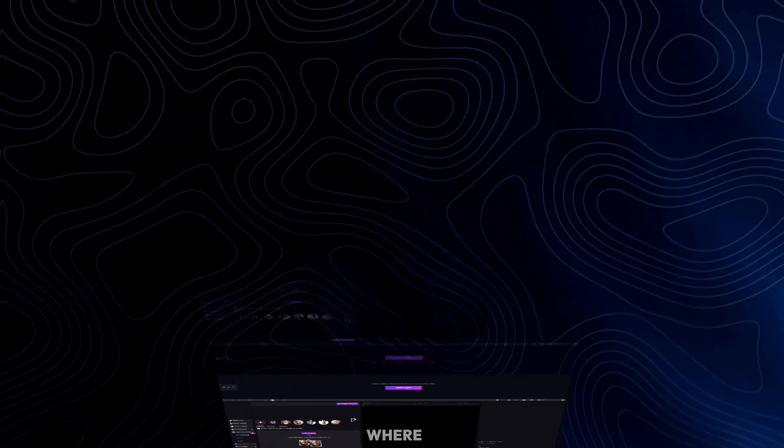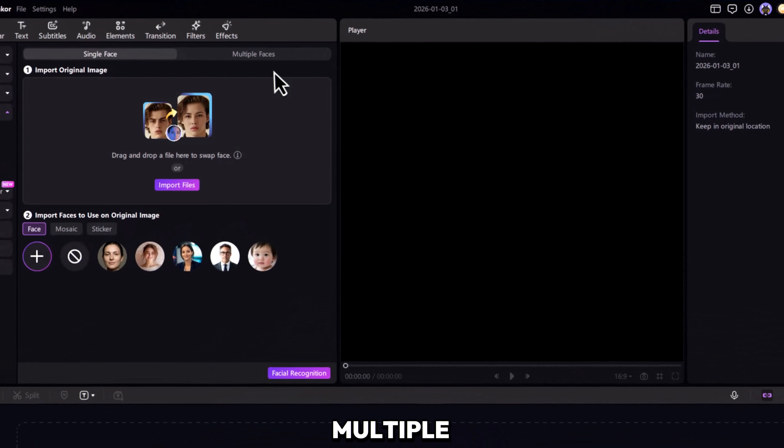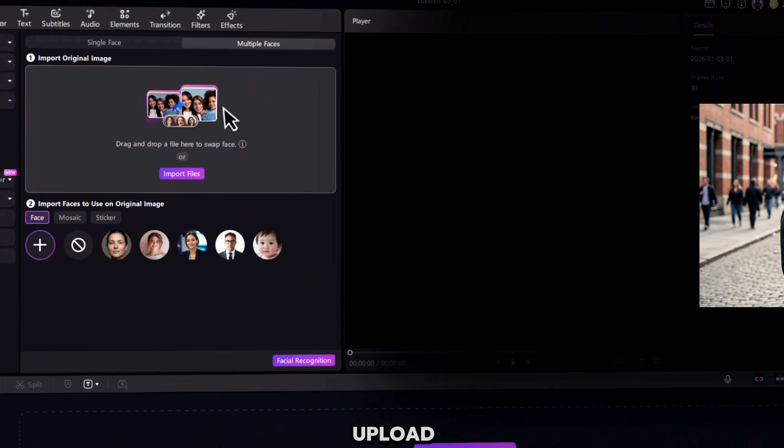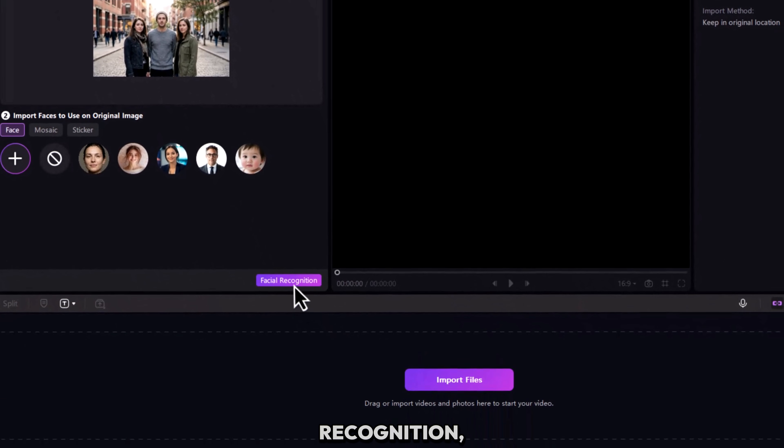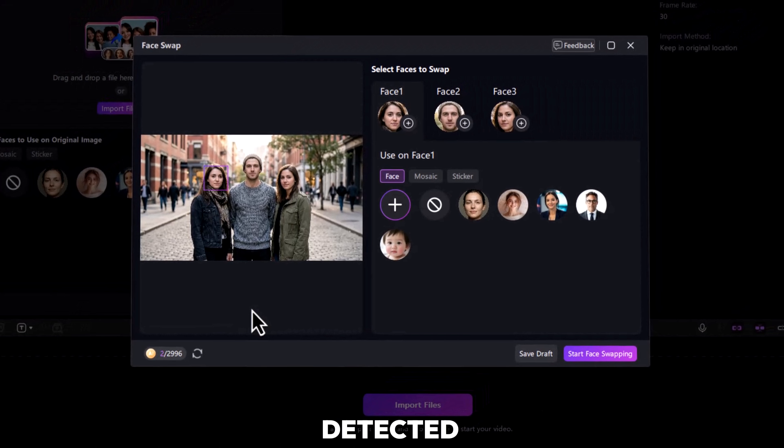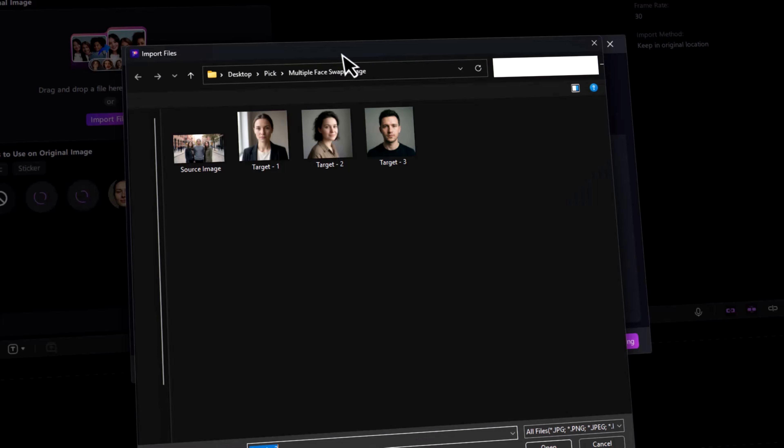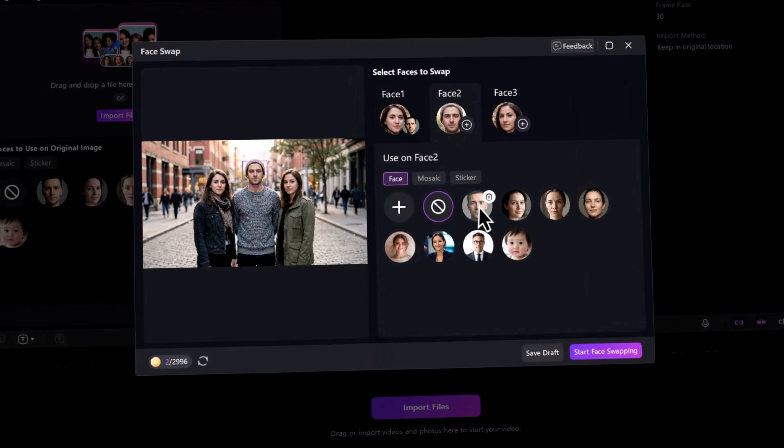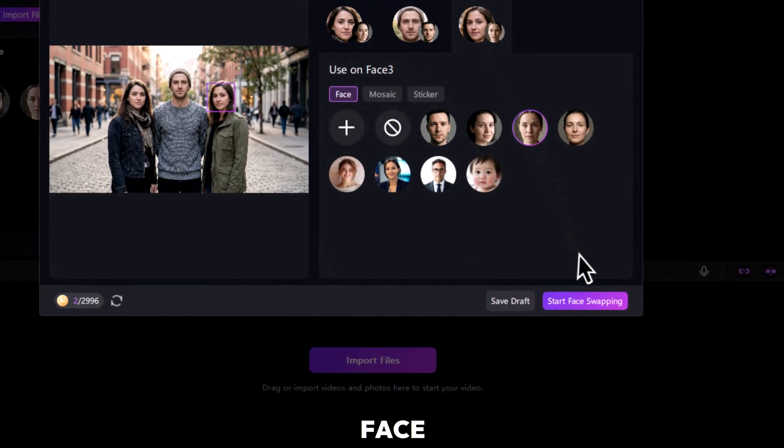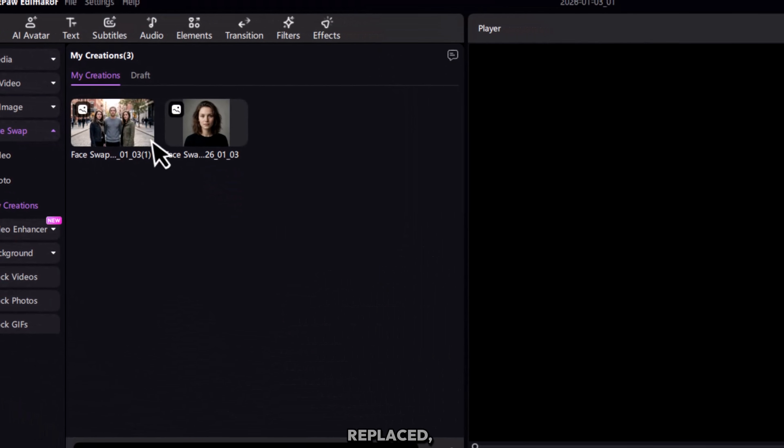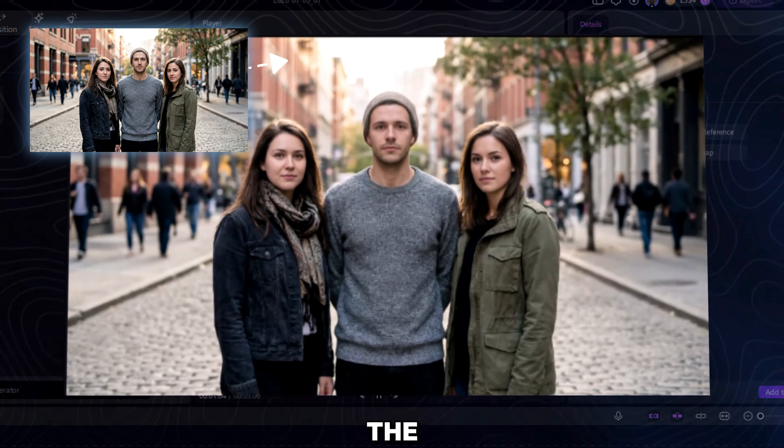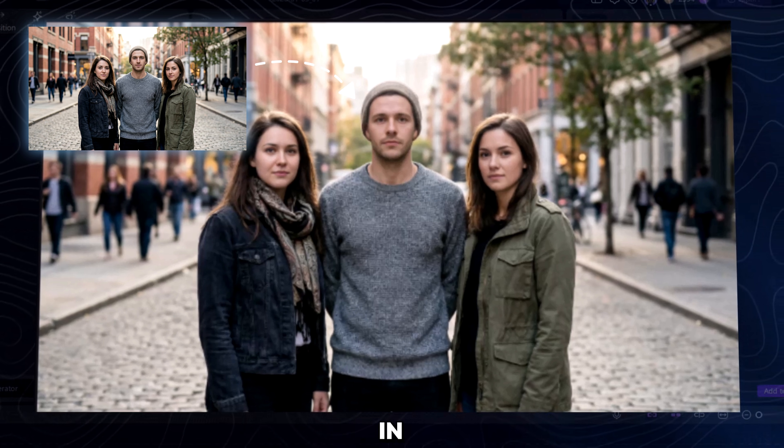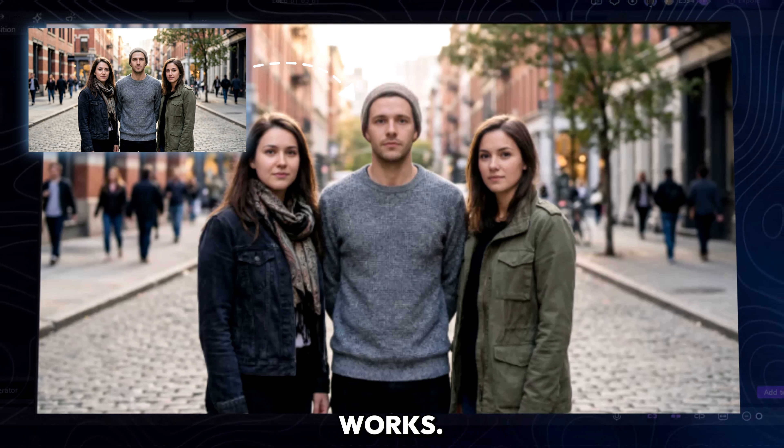Now here's where things get interesting. Switch to multiple faces and upload a group photo. Hit Facial Recognition and every face is detected automatically. Assign different faces to different people. Click Face Swap and this is the moment. Every face replaced, perfectly aligned. This is the part that usually breaks in other tools, but here it just works.